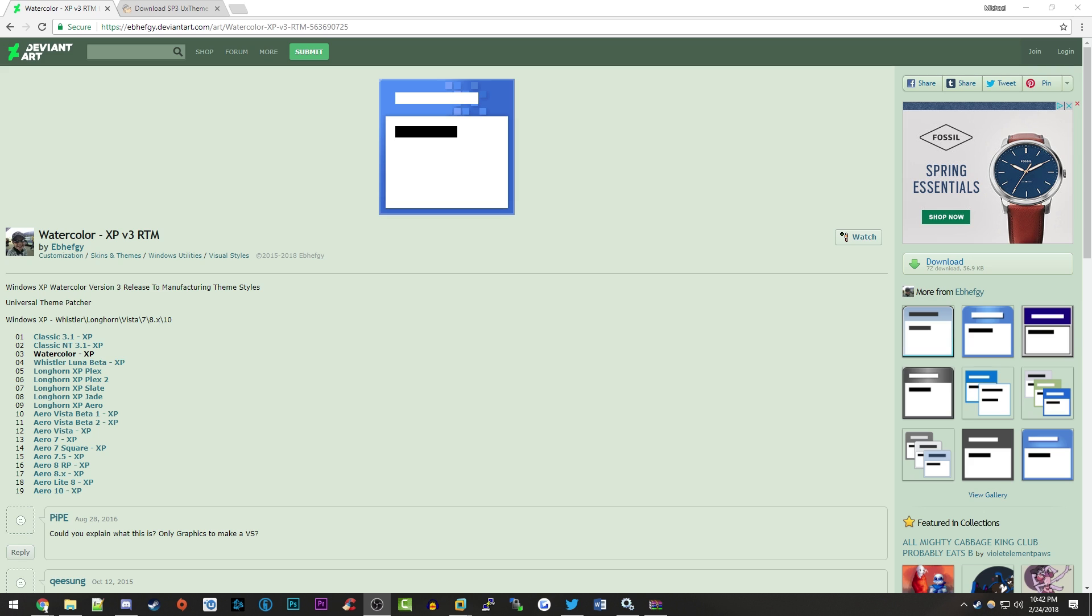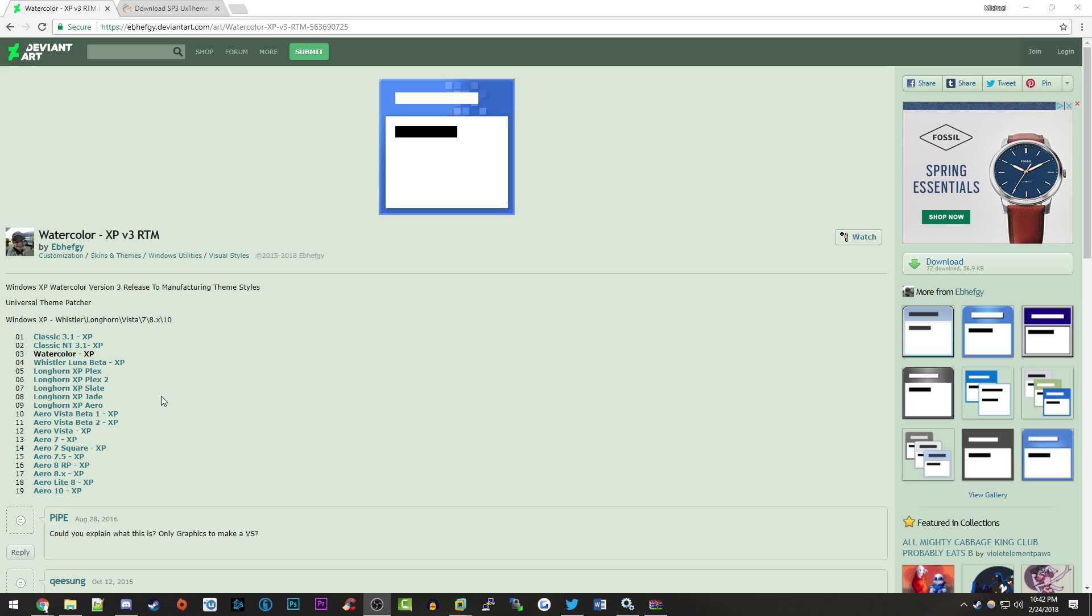I'll have all the links you need in the video description below. The first link takes you to this DeviantArt page where you'll find a download link for the watercolor theme that's been modified to work in the final release of Windows XP. You can see there are a few other Windows XP themes here as well.